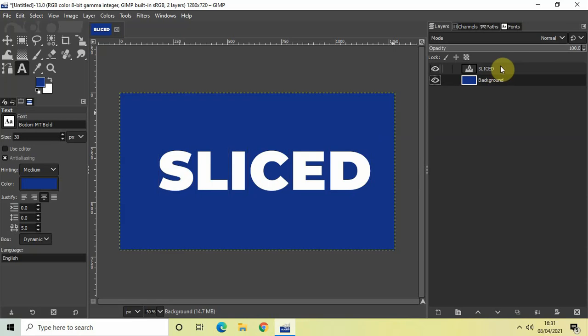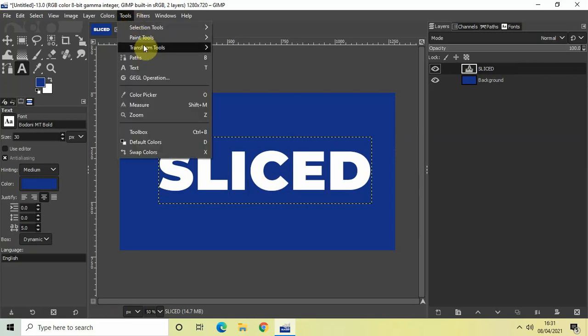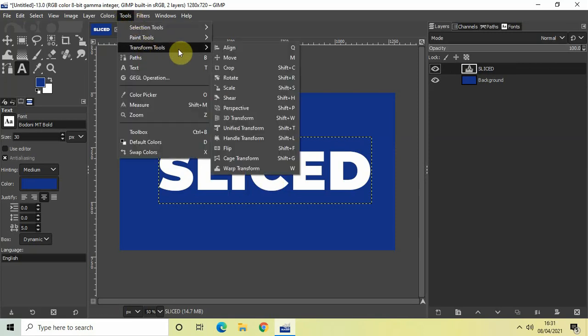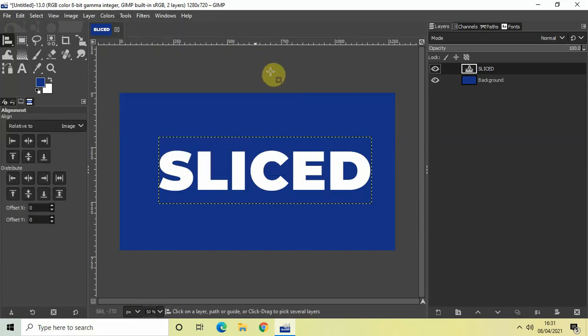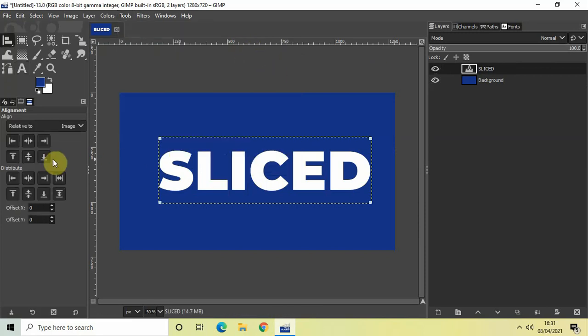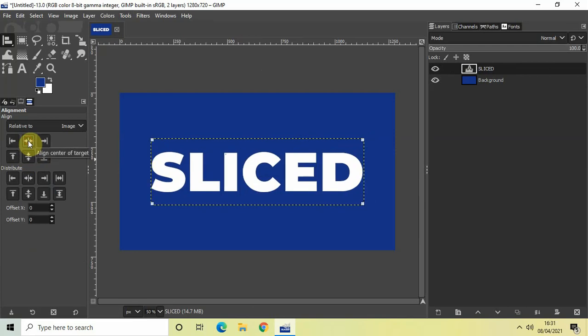Now let me just use the alignment tool to align my text in the center of the image. So let me just go to tools, go to transform tools and right here you will find the alignment tool. So select that, select your text and align your text in the center of the image. Perfect.